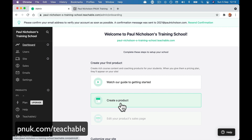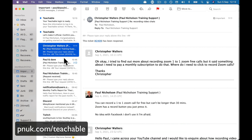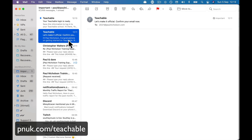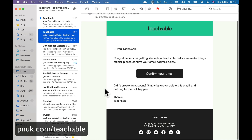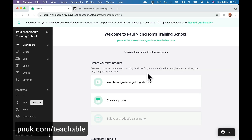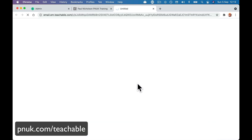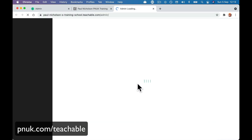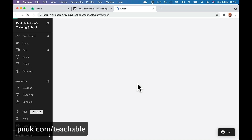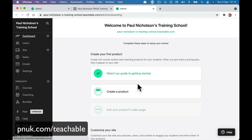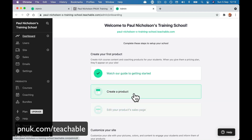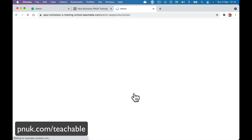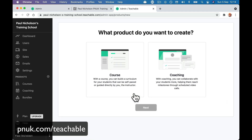Create a product. So we're going to go straight into creating a course. We've probably just got a confirmation email. The first thing is create a product or create a training course. So let's create our first training course.